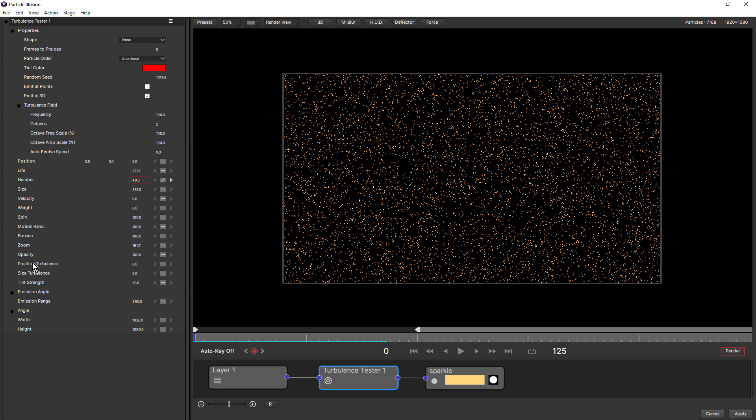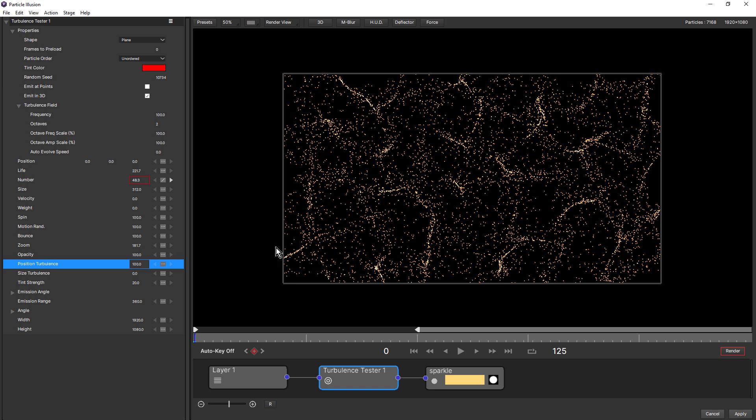Now in the emitter controls, you can see there's position turbulence and size turbulence. We'll look at position turbulence first. So this is set to zero. I'm going to change this to 100 and that changes the position of the particles on the stage and gives it kind of a fractal noise-like look. If I press play, then nothing happens. They're still stationary.